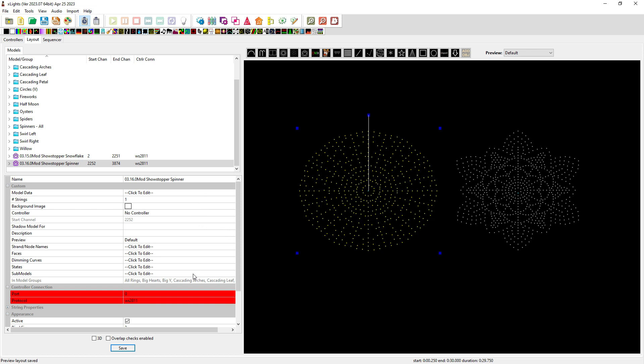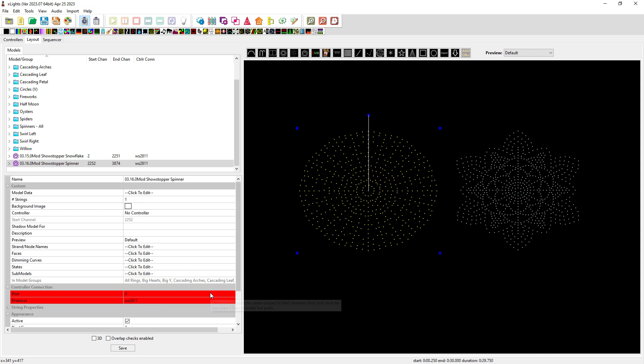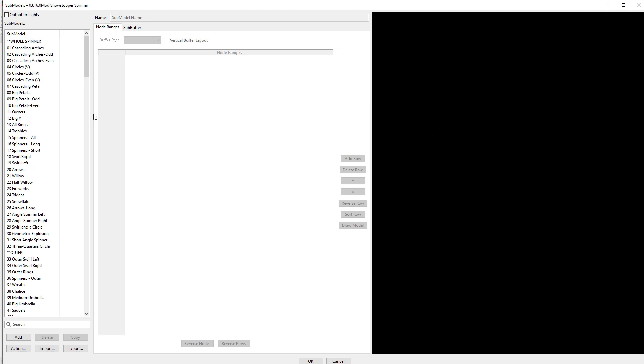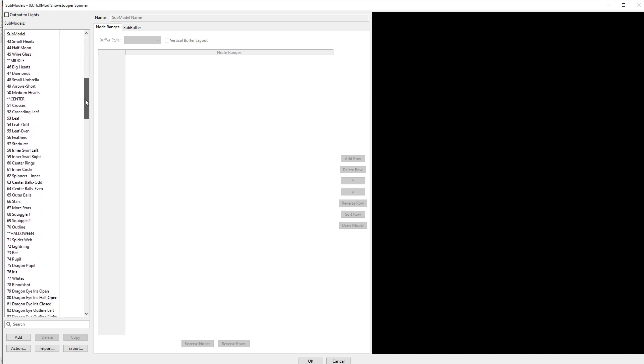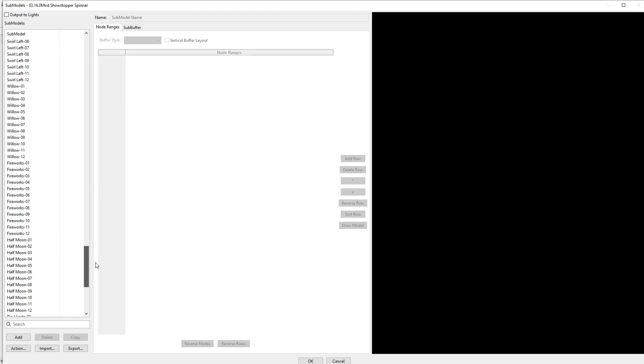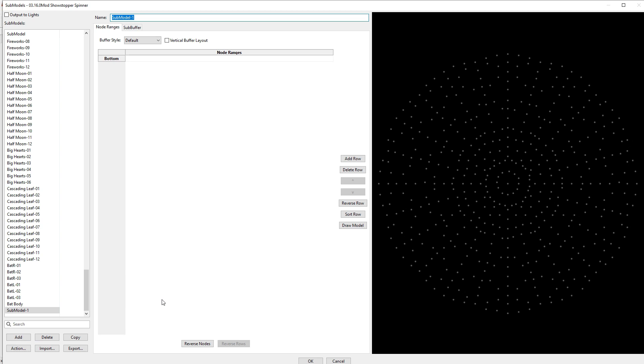All right, so I'm going to start. This is our Showstopper Spinner here, Showstopper Snowflake on the right. I'm going to select the spinner. I'm going to select from there. I'm going to go to the Layout tab up here at the top, and then from the Layout tab, I'm going to select Submodels. And you'll see all the submodels that we have with this prop listed out to the left. And so what I'm going to do is I'm going to add a submodel. Now, when I do that, I get the blank prop over here on the right. I'm not going to name the submodel yet because I like to look at what it looks like before I actually name it.